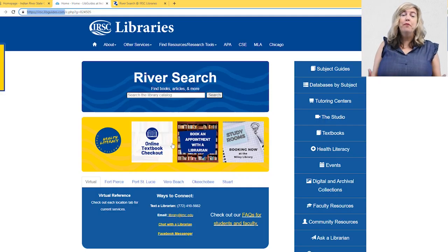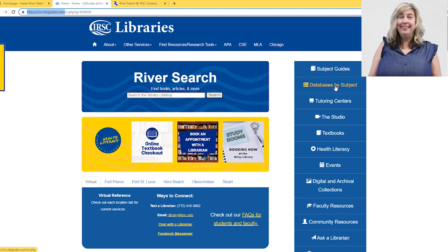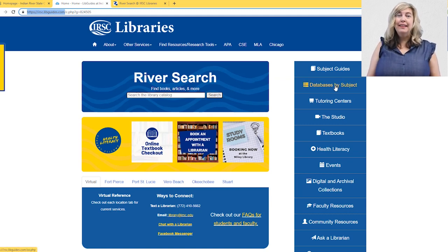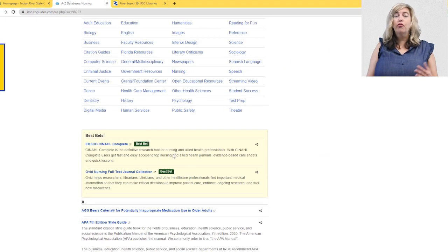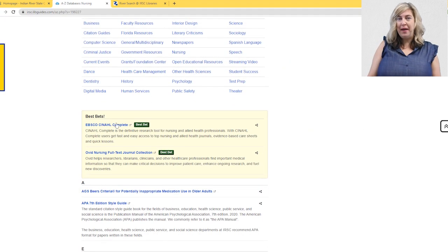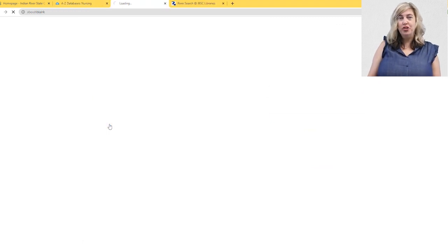If you have trouble with the IRSC journal search tool, you may always search the Ovid and CINAHL databases individually. From the library's website, irsc.libguides.com, click 'Databases by Subject,' click 'Nursing,' scroll down the page, and click on the database of your choice.